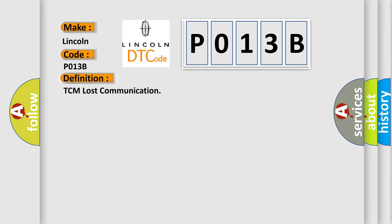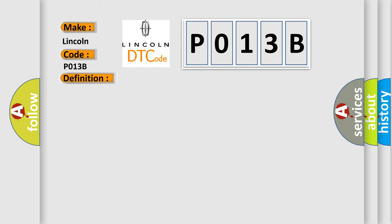And now this is a short description of this DTC code. TCM cannot read the data from the ECM through the CAN bus line.